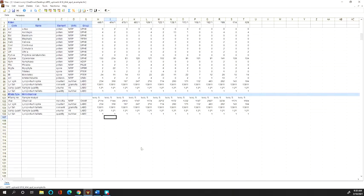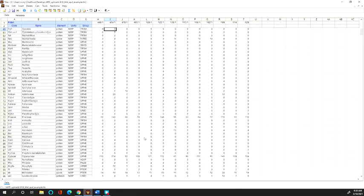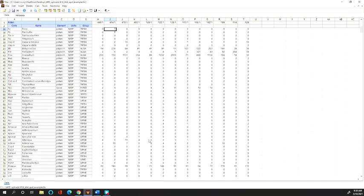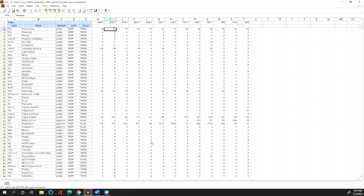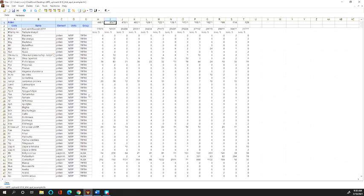That is basically the end of the initial dataset import into Tilia and taxon validation. I'll have a separate video showing how to add new taxon names to the Neotoma name tables, as well as how to do metadata. Note that this exact spreadsheet will be included in the folder where these videos are stored, so you can look at it directly in Tilia to see how I have it formatted.